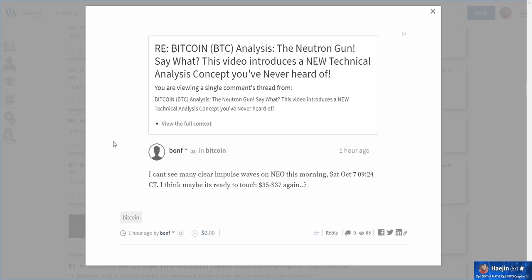Bon F is asking about Neo. Could it go to 35 or 37 again? He's potentially seeing impulse waves on Neo this morning. So let's check it out.